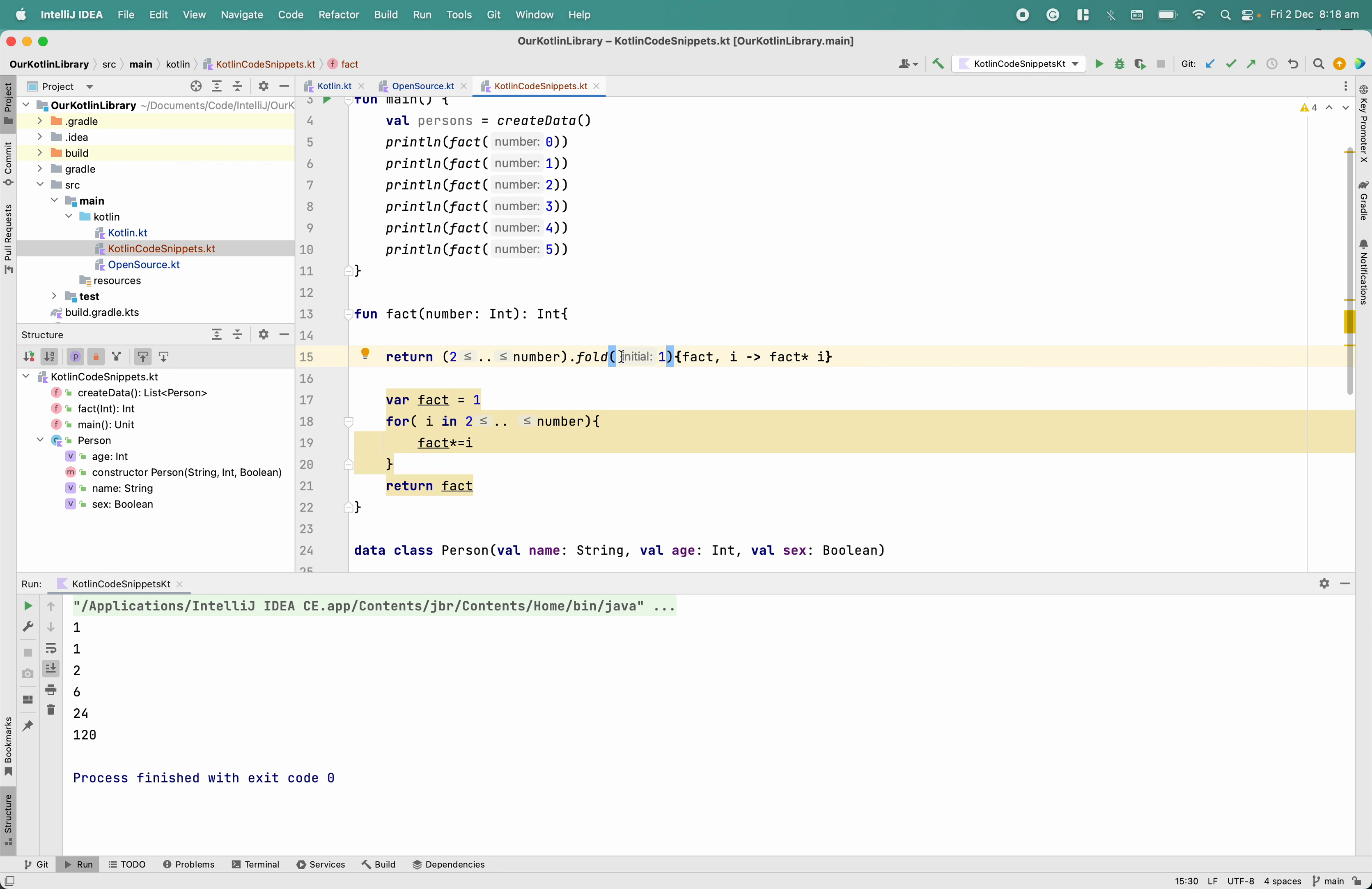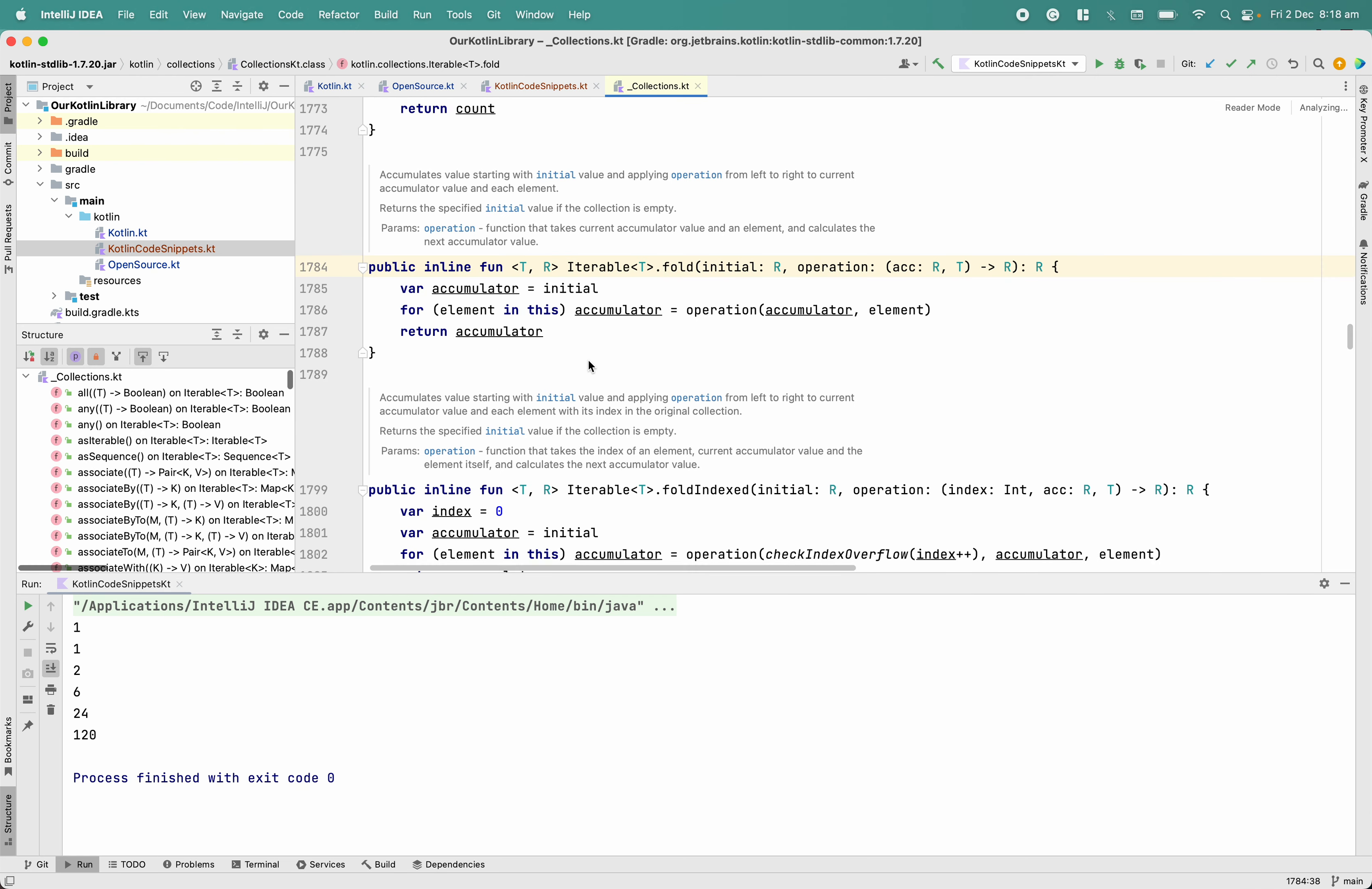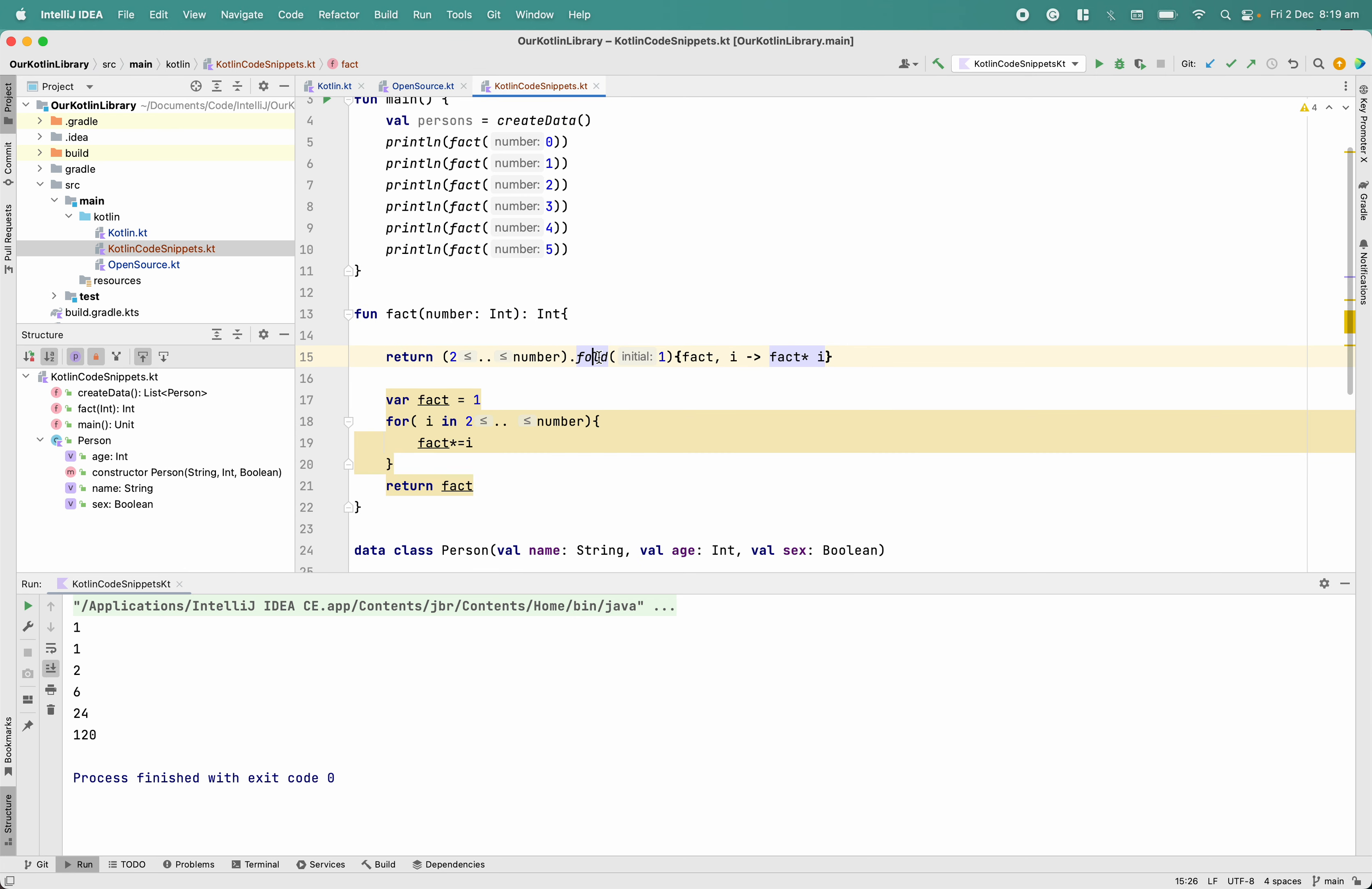And I have a plan to create a different video where we review the open source code, but still to show you. So in this code, basically what happened is initial comes and that will go to the accumulator. Because in our case, fold loop will not work, that's why it's returning directly. So that is the reason it's working for zero and one.